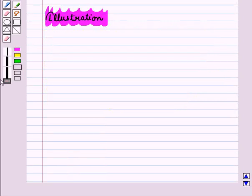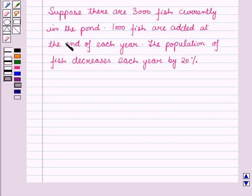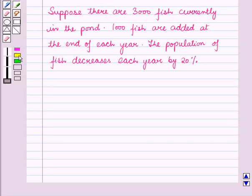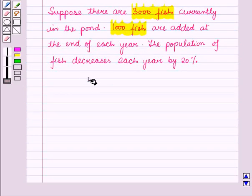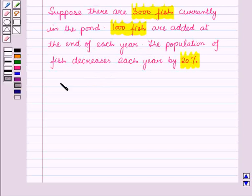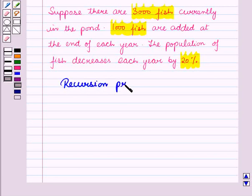In this illustration, we will determine the explicit expression as well as the recursion process. The illustration is: suppose there are 3000 fish currently in the pond, 1000 fish are added at the end of each year, and the population of fish decreases each year by 20%. First, we will derive the recursion process for this illustration.